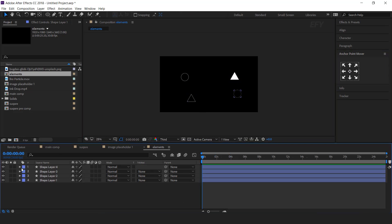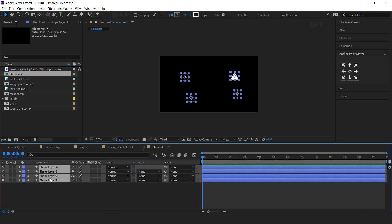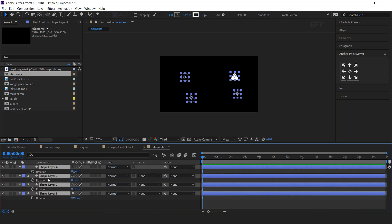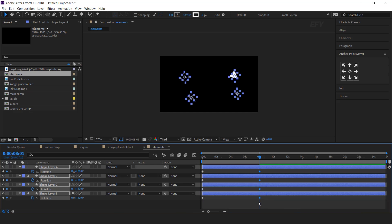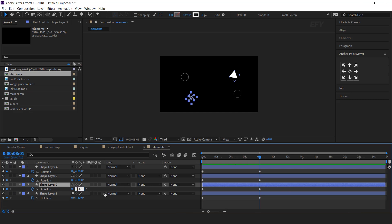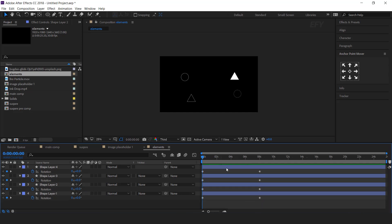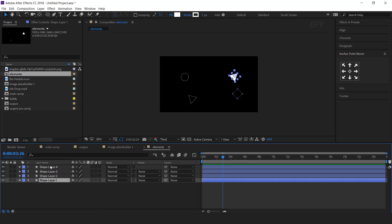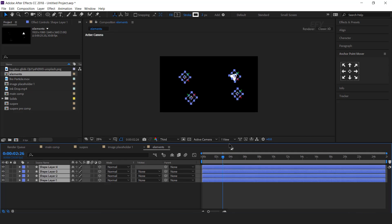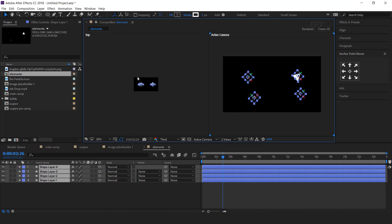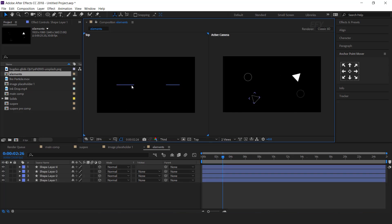Now we need to animate the shape layers. Go to the first frame, select all layers, hit R for rotation, and add keyframes. Then go to around 8 seconds forward and change rotation to around 130 degrees. Select any one triangle and change the amount to minus 130 degrees. Select all layers and turn on 3D layer. Go to two views horizontal and move the Z position.